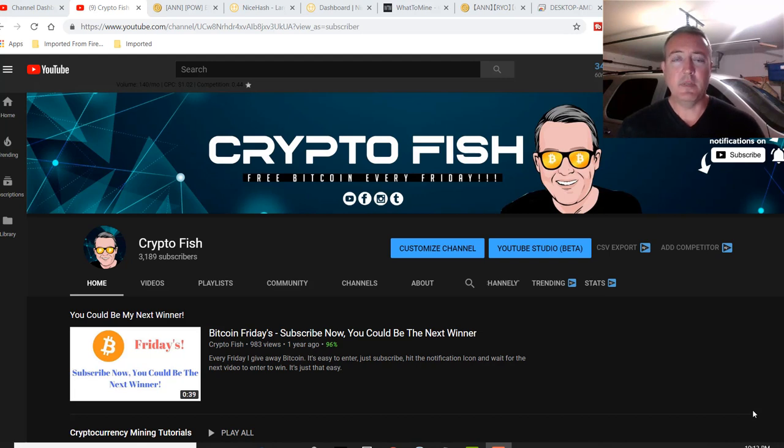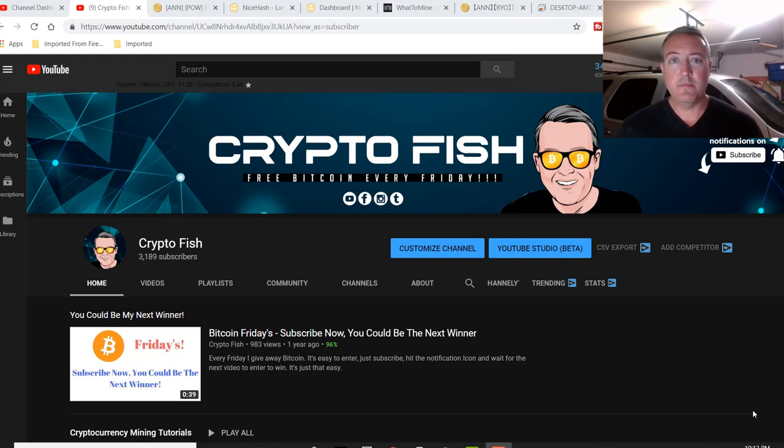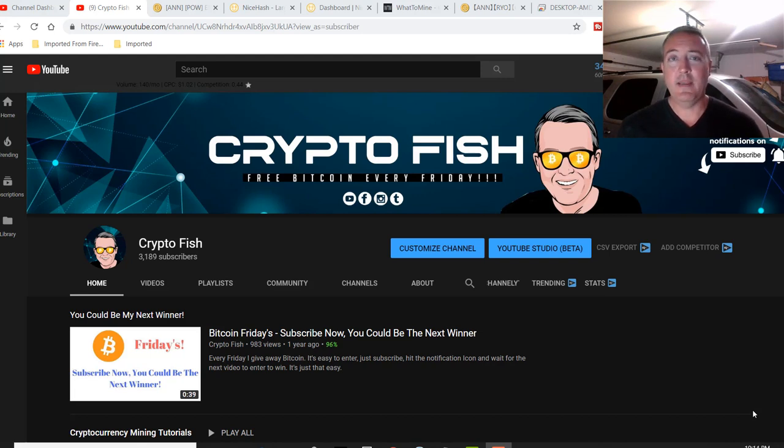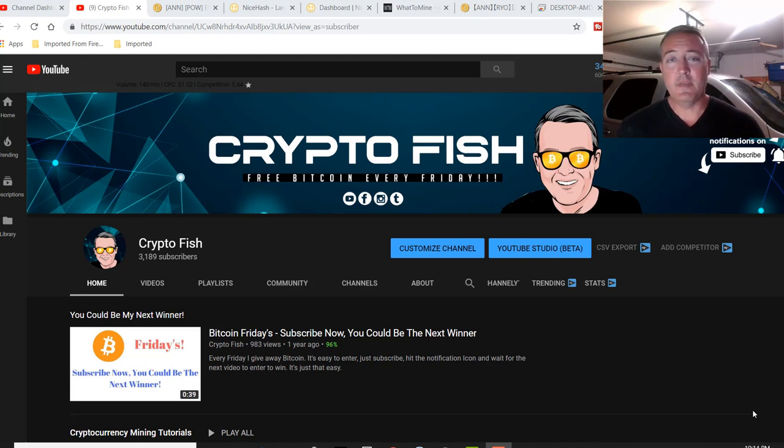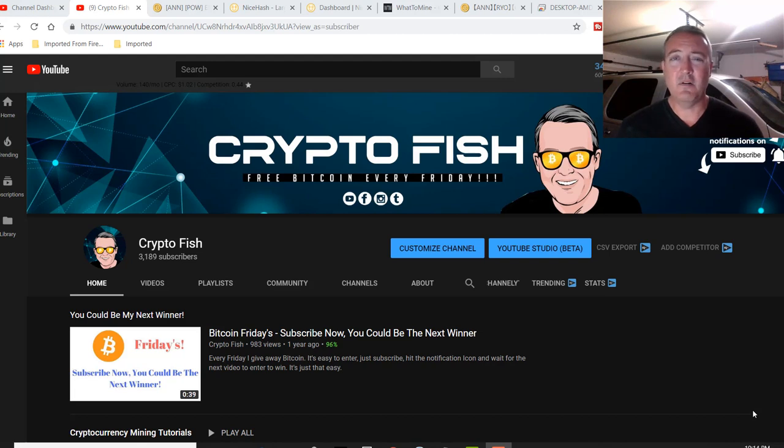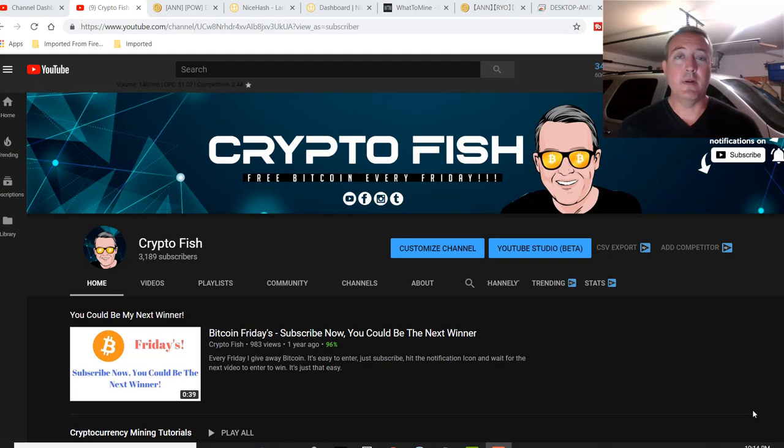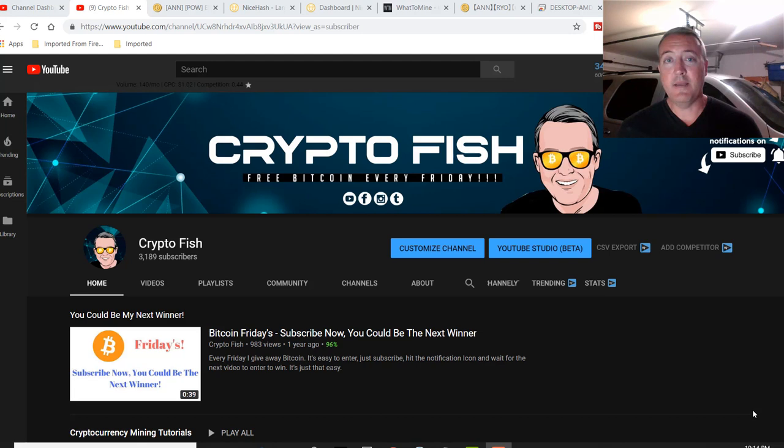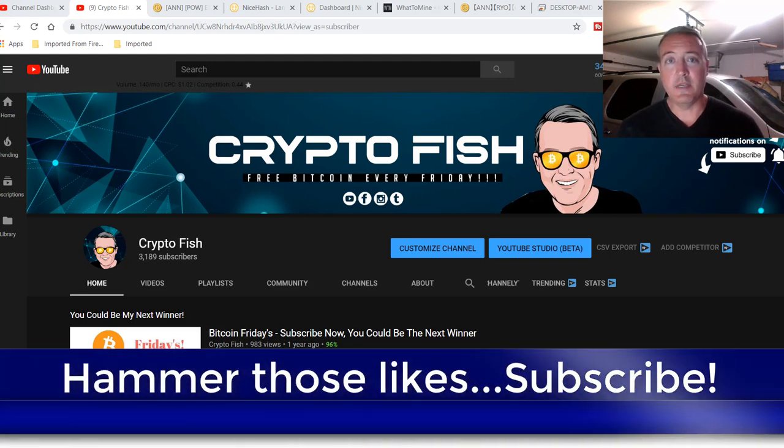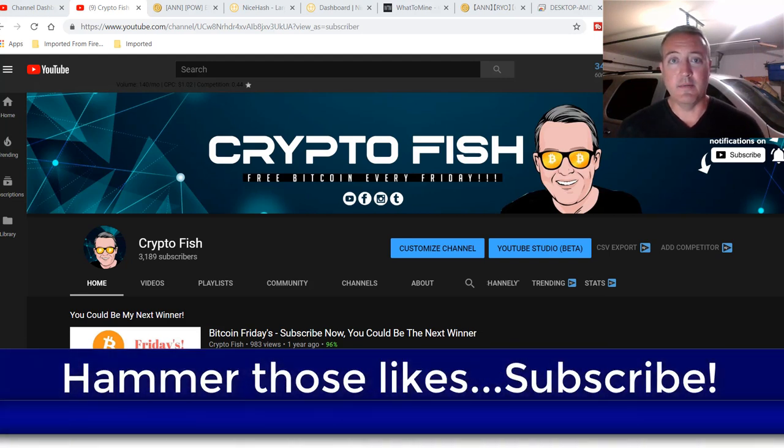Today I'm going to go over the latest version of NiceHash, where to download, going to go over their new platform, and going to show you it both on my AMD and Nvidia rigs. If you're new here, be sure to subscribe. Hit that notification bell below. I've been in the cryptocurrency space for about a little over a year and a half now. Do a lot of cryptocurrency mining tutorials, updates on miners, and also I have something going on called Bitcoin Fridays, where I give away Bitcoin every Friday. So be sure to subscribe, notification bell, and hammer those likes.